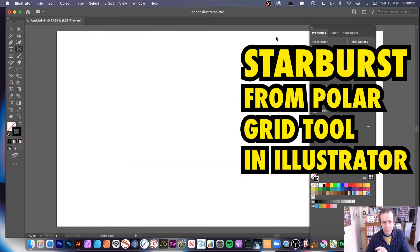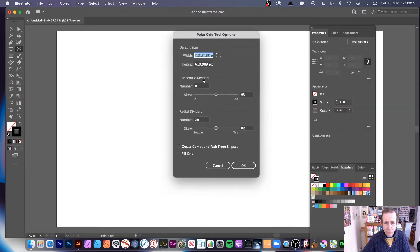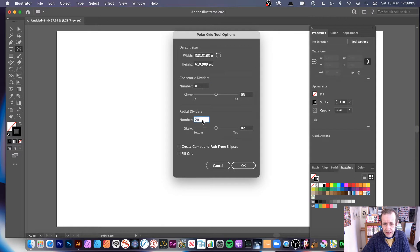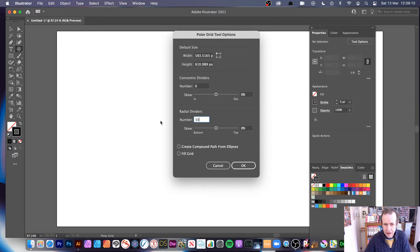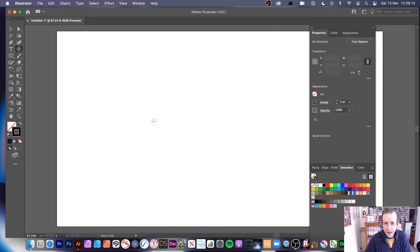The first thing you can do is go over to the polar grid tool and double click on that. You can set concentric to zero, and set the number of divisions to something like 20 or 30 — let's go for 30 — then click OK.